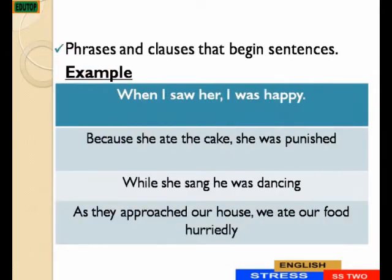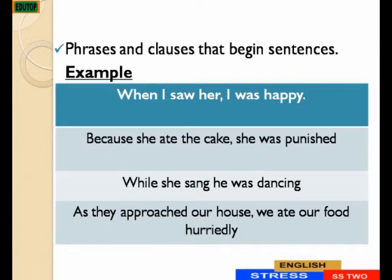The Rising Tune is also used for phrases and clauses that begin sentences. Examples: When I saw her, I was happy. Because she had the cake, she was punished. While she sang, he was dancing. As they approached our house, we ate our food hurriedly.